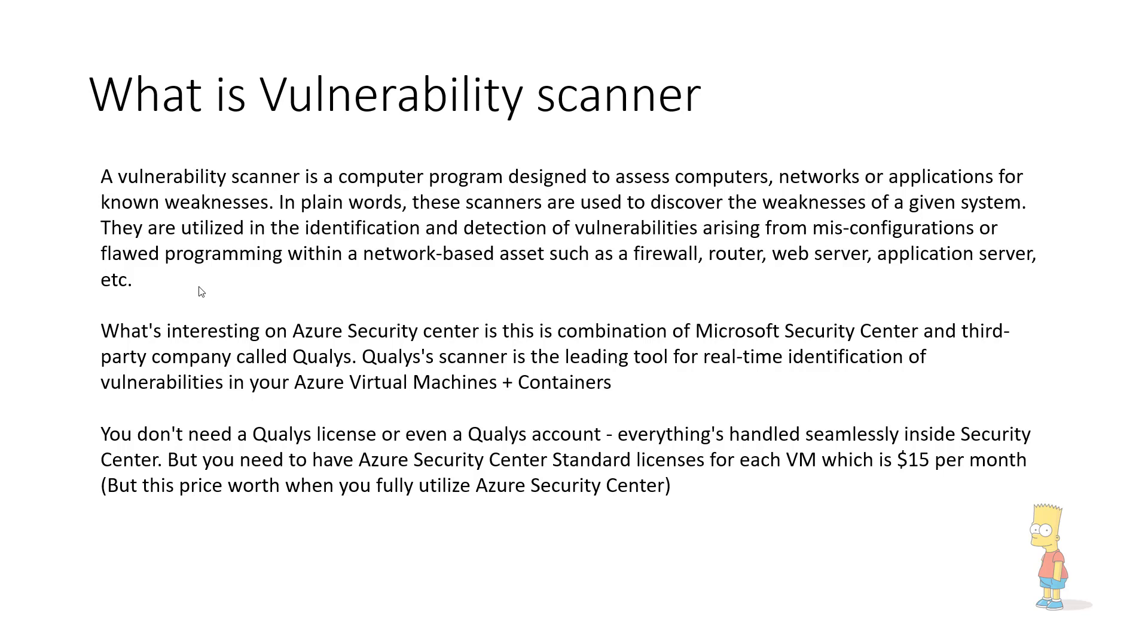The cool thing about this integration is now by integrating with Qualys and Azure Security Centre, customers can actually have a complete vulnerability scanning tool which goes not only for the Azure Virtual Machines but for the containers environment as well.